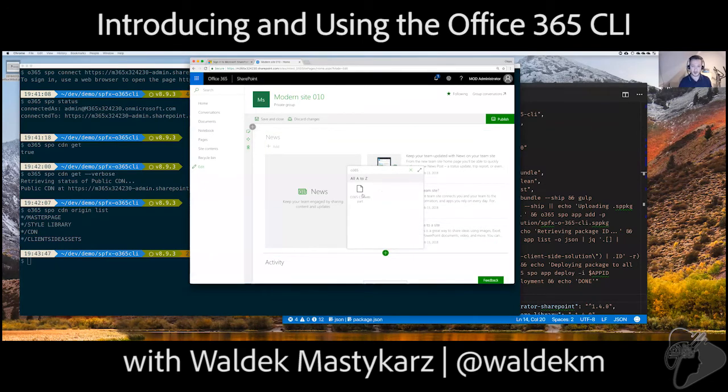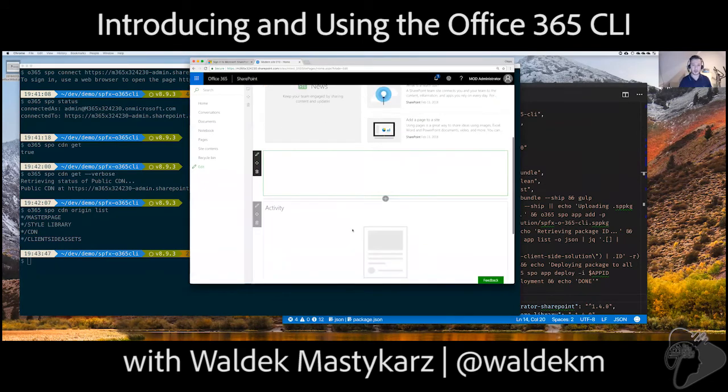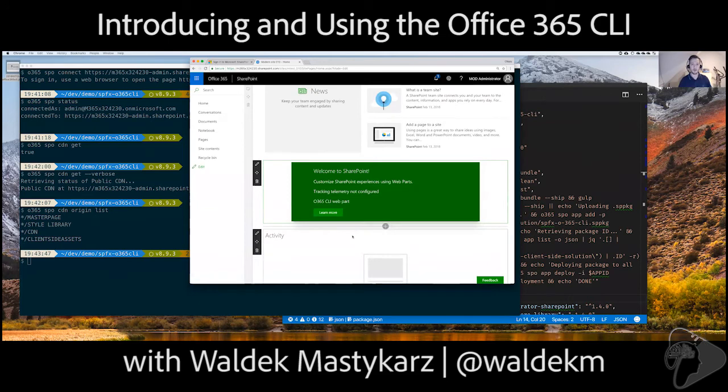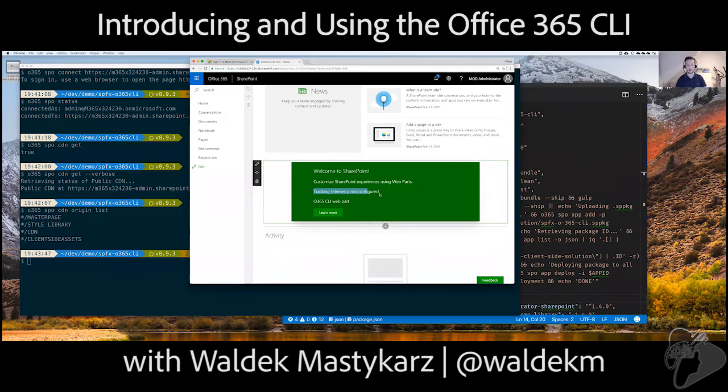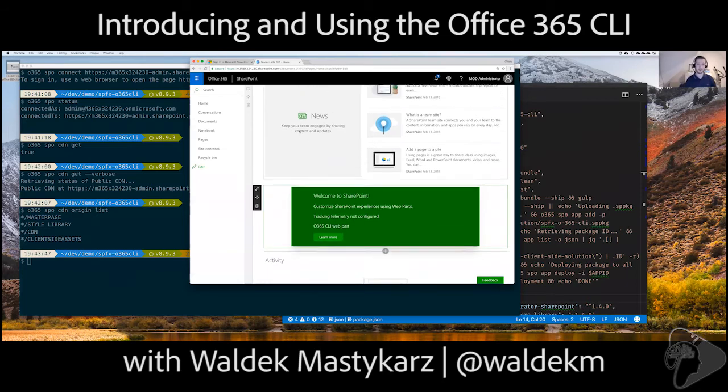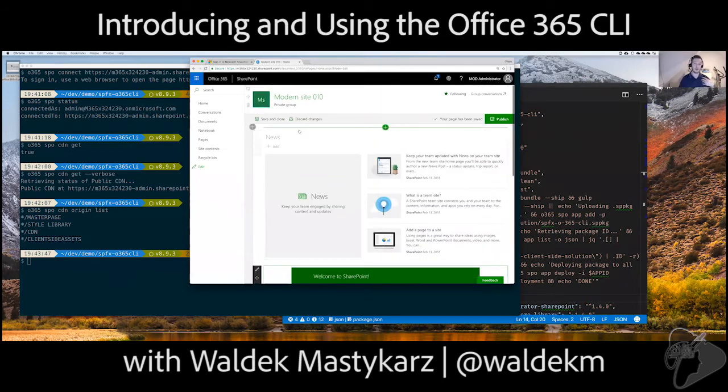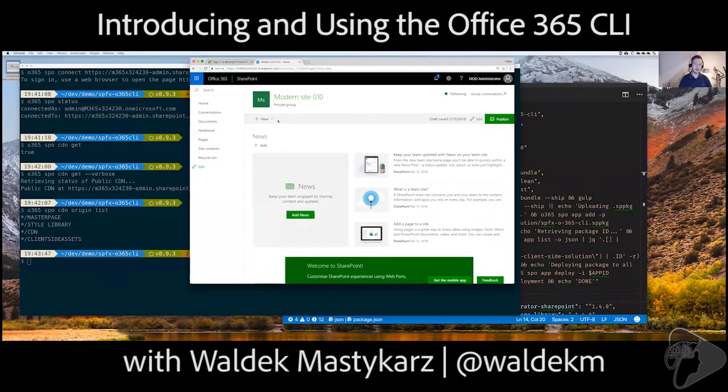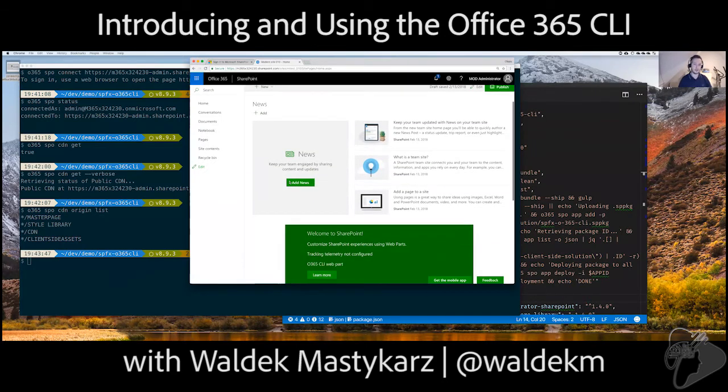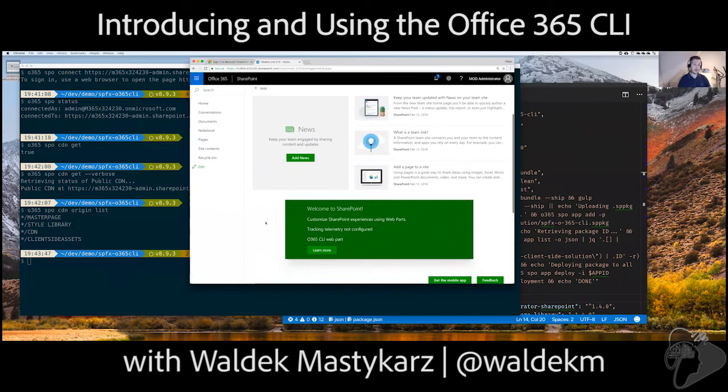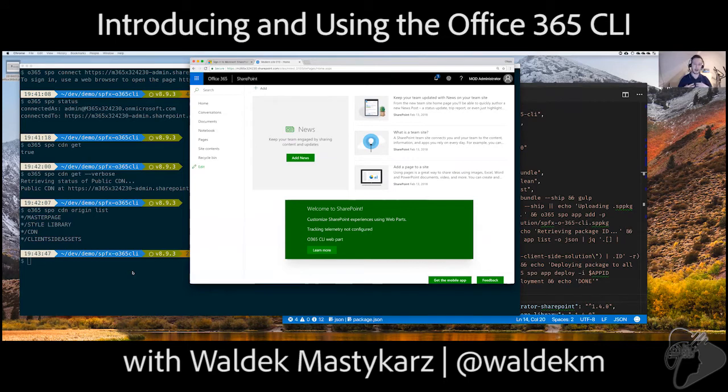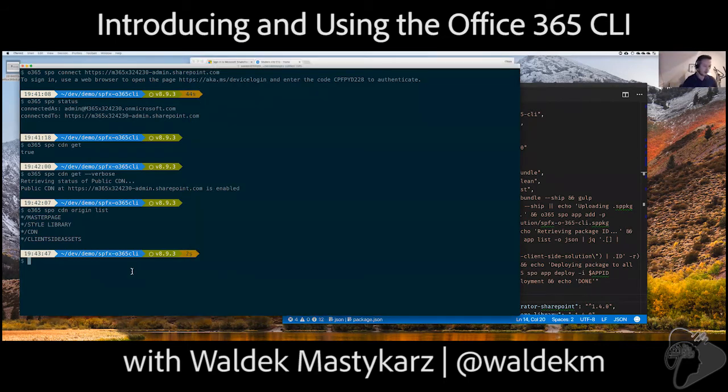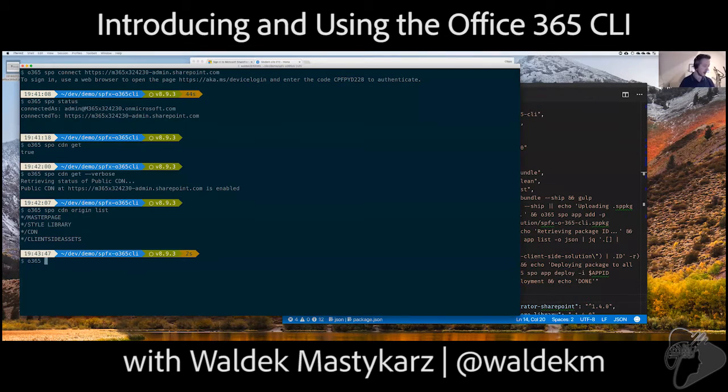So, that's a web part that I've already built. 365, let me add it to the page. And what you see in here is that it says tracking telemetry not configured, right? So, apparently this web part is able of tracking some stuff, but that hasn't been enabled. And that's exactly how it's being done. It uses for that a tenant property that isn't there. So, for that, let me first check which properties are there. So, for that, I will run SPO storage entity.